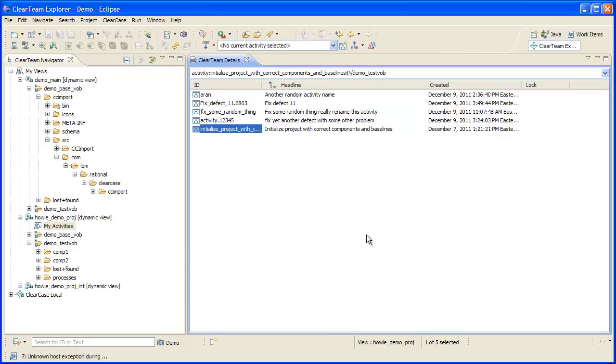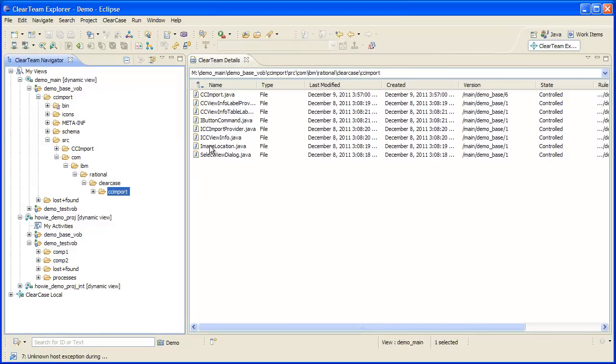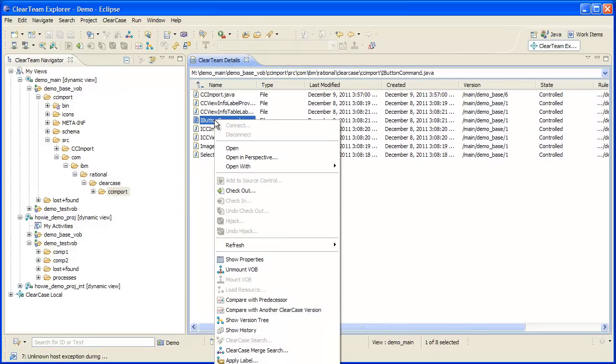Likewise, I can do the same with file versions in a Base ClearCase view. I can select the version of this file that's selected by the view and establish an association with a work item.